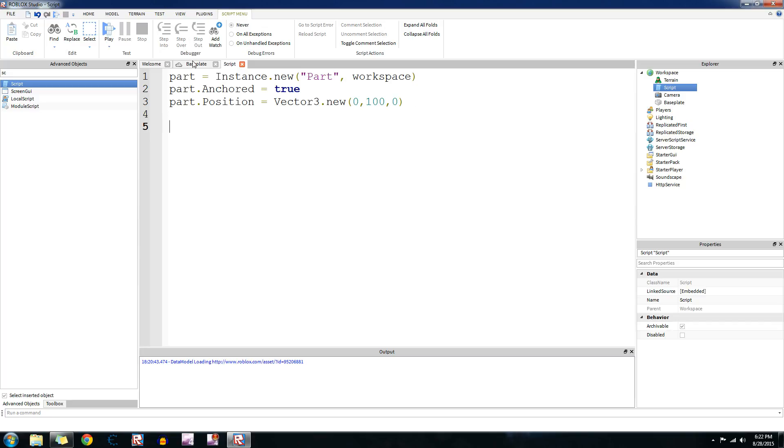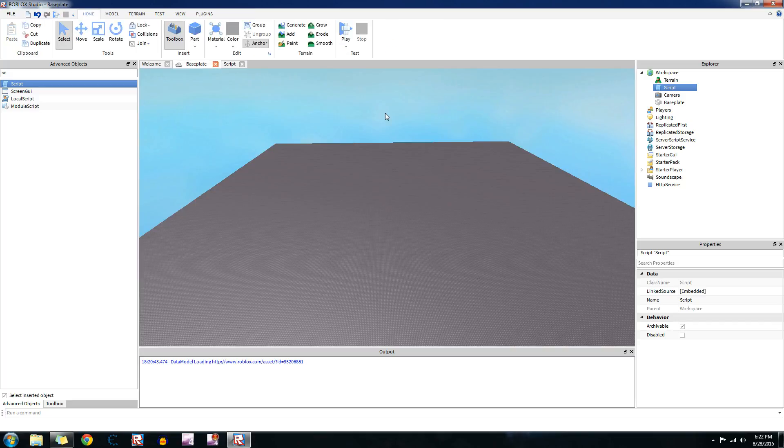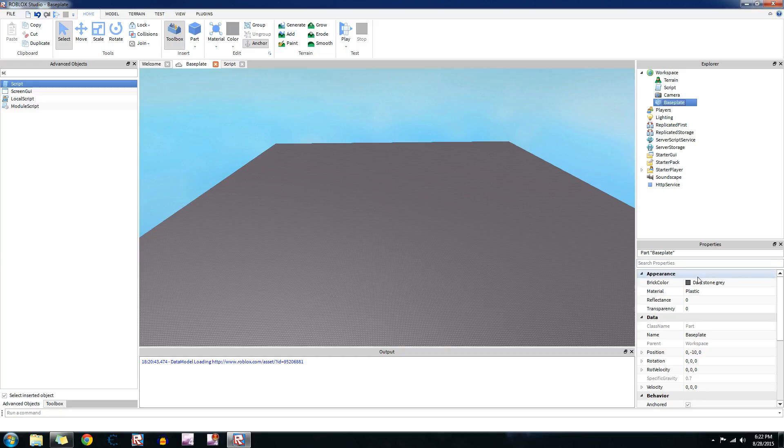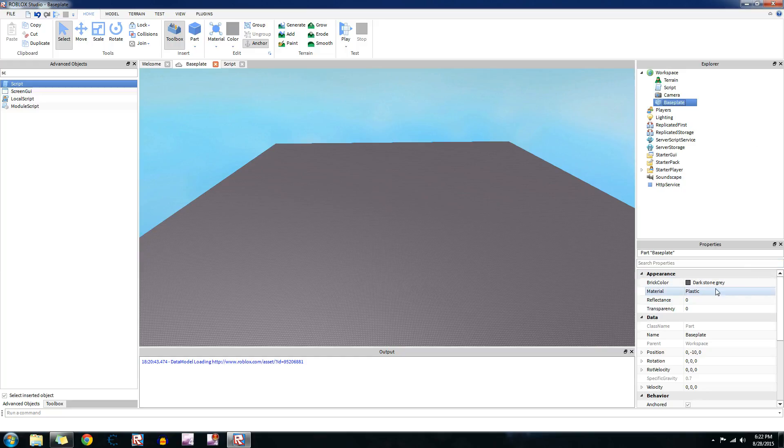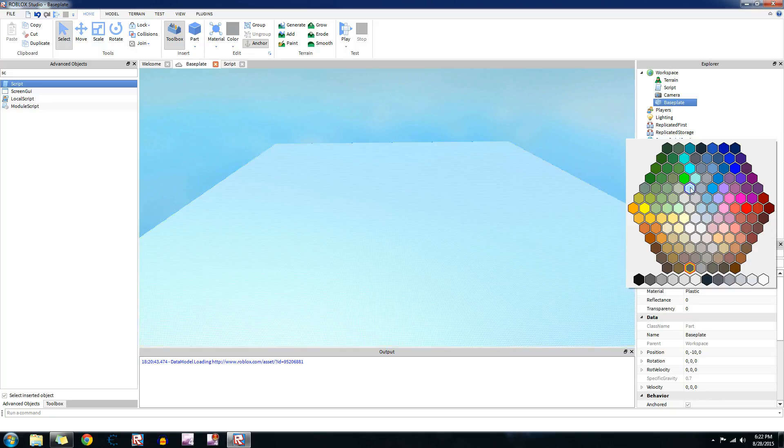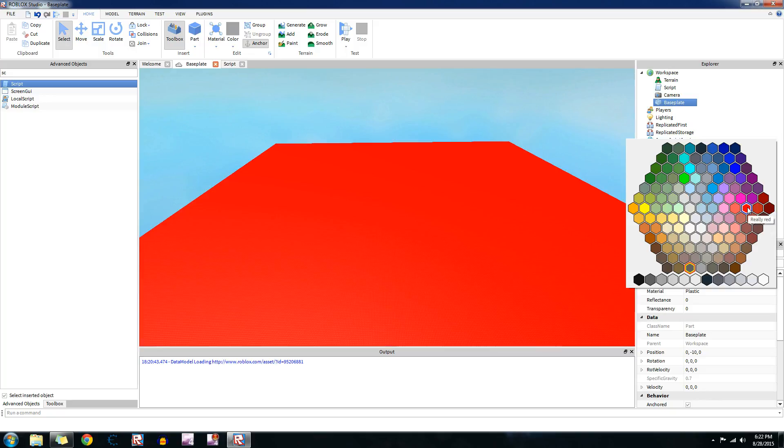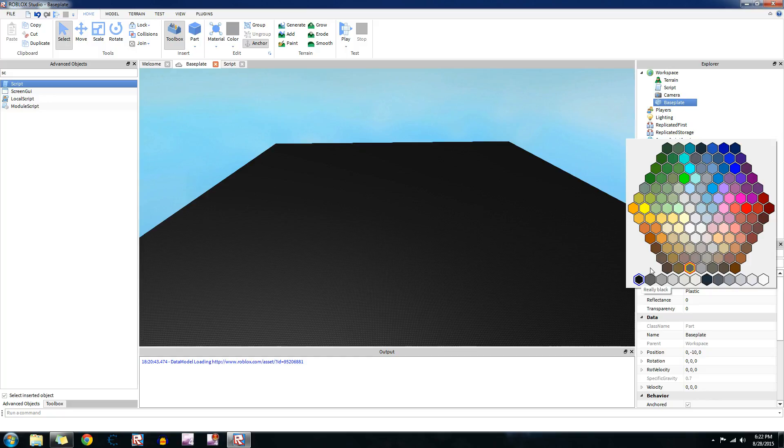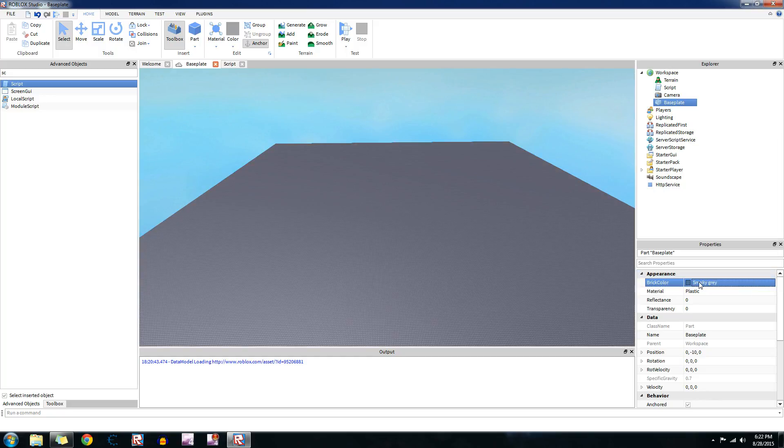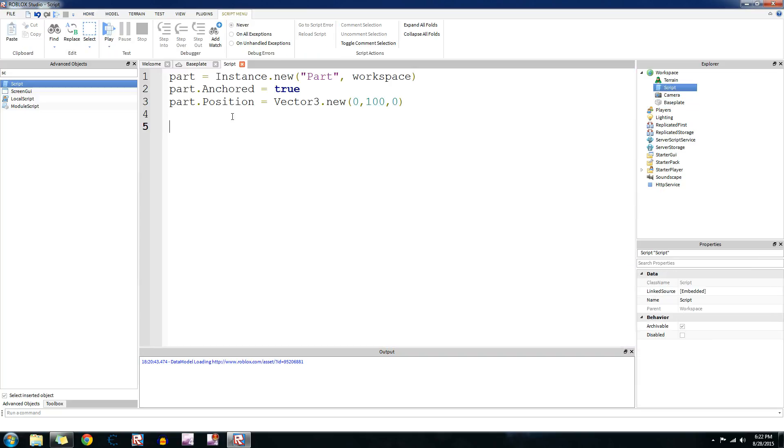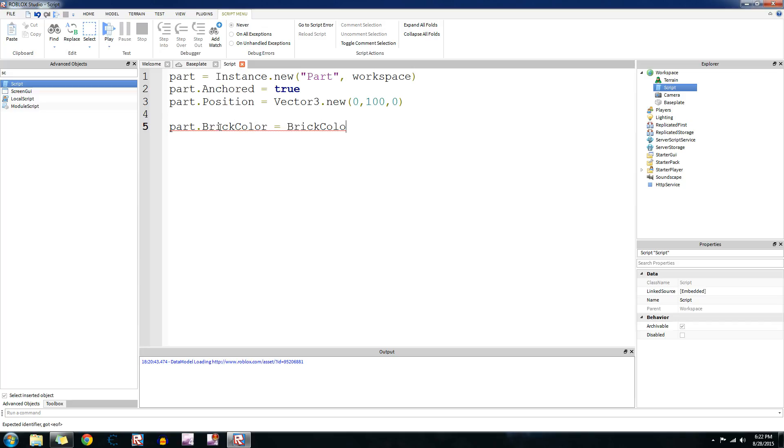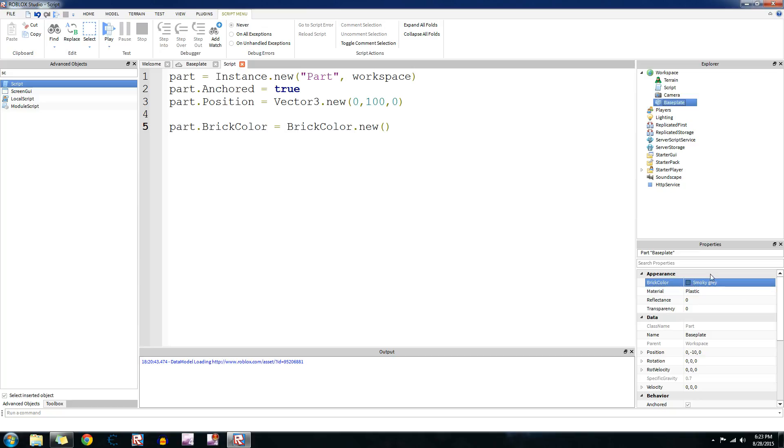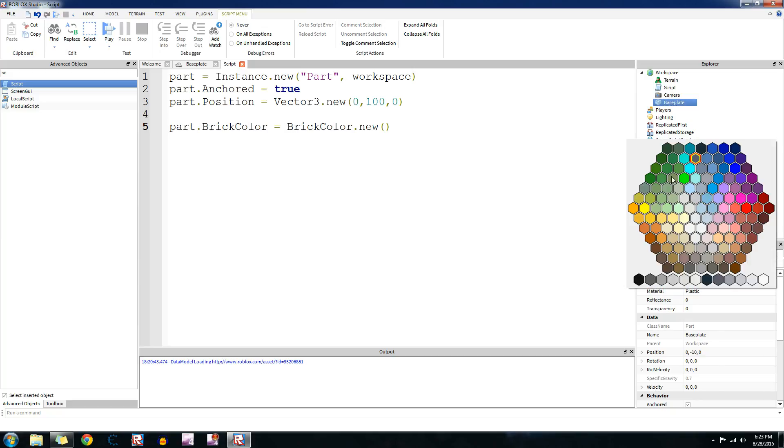Let's go on to brick color. In case you haven't figured it out already, brick color is the color of the brick. So let's show an example right here. Now this part's brick color is dark stone gray, so you can change it to all these different colors. I'm just going to keep it right here for now. So right now it's part, its color is smoky gray. To change the brick color using a script, we're going to type in the part that we're referencing to, which is part. Then you type in brick color equals brick color dot new.